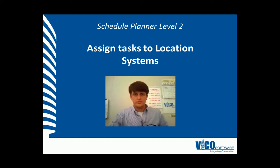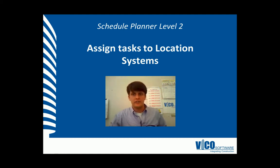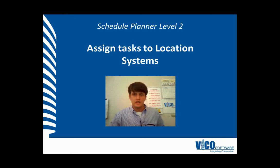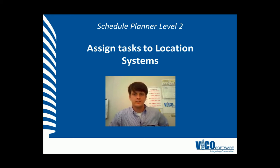G'day, my name is Chris Muflard. Welcome to the Schedule Planner Video Training Series Level 2. We're going to assign tasks to location systems.